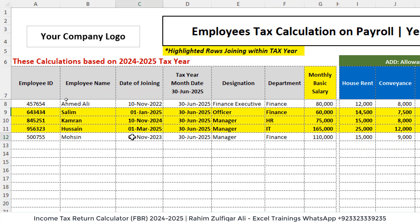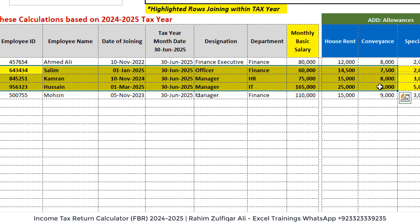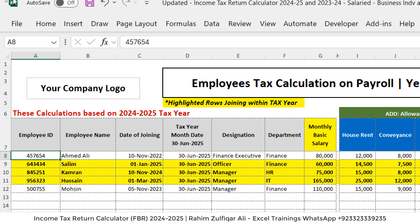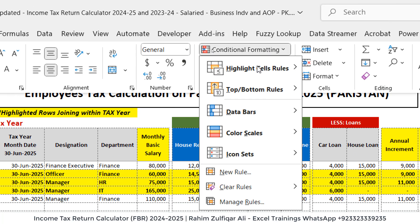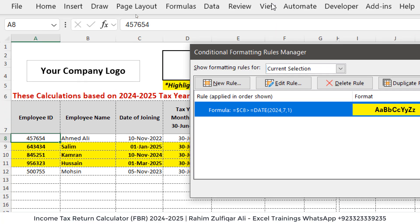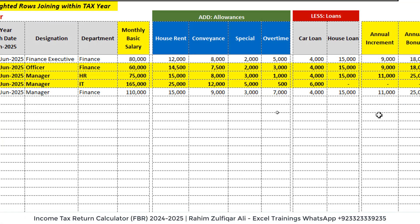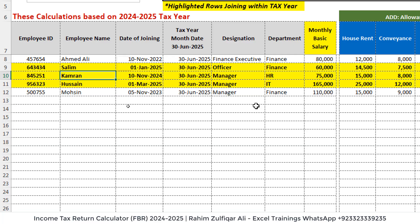If the employee is an old employee — for example, Mohsen the Manager Finance joined in 2023 — his tax year would be the full 12 months for 2024-25. That's the logic. I have also applied conditional formatting; these rows are highlighted not manually but through a conditional formatting rule. It picks up the date from column C (date of joining) and checks if it's greater than or equal to 1st July 2024, which highlights employees who joined during this tax year.